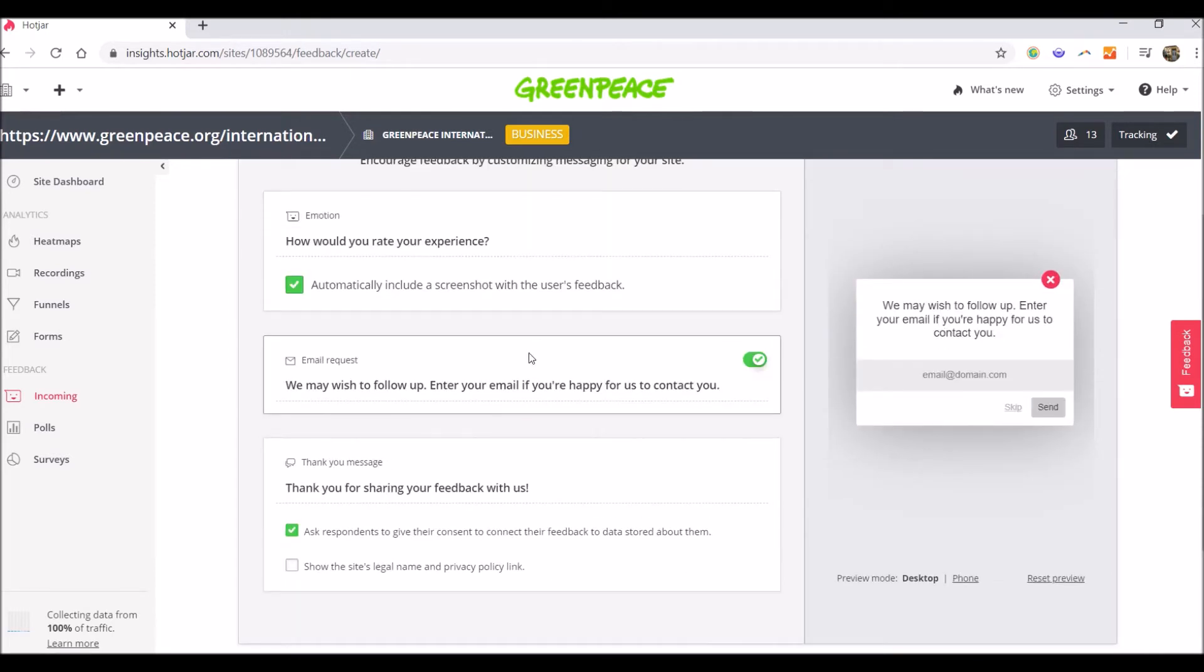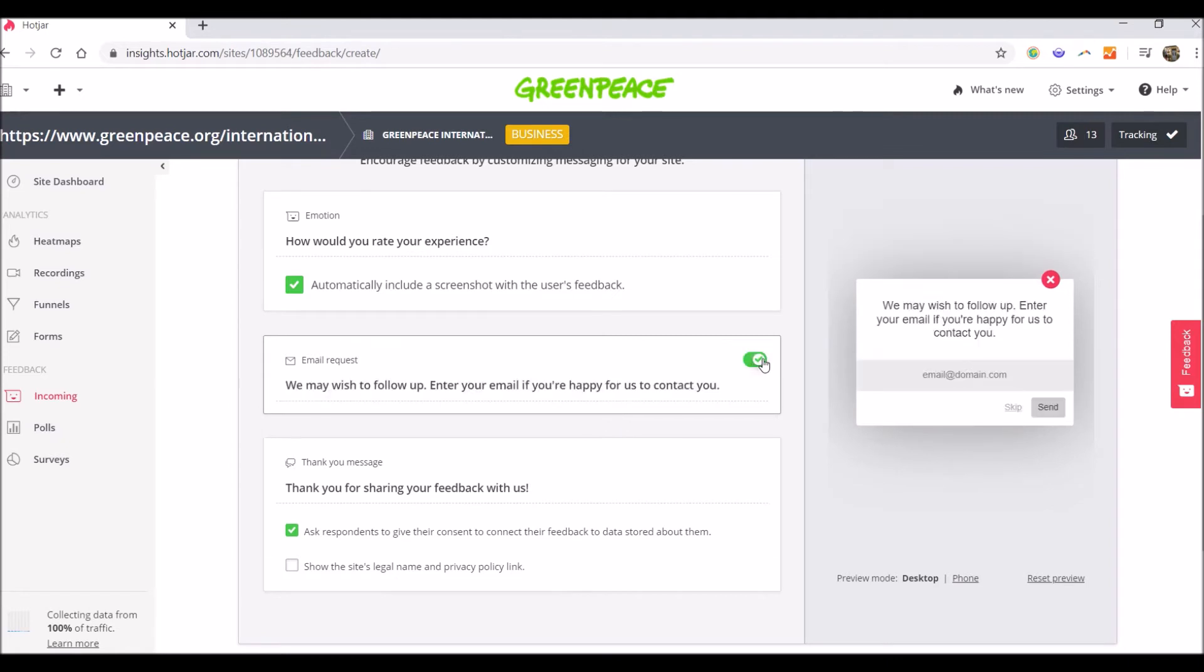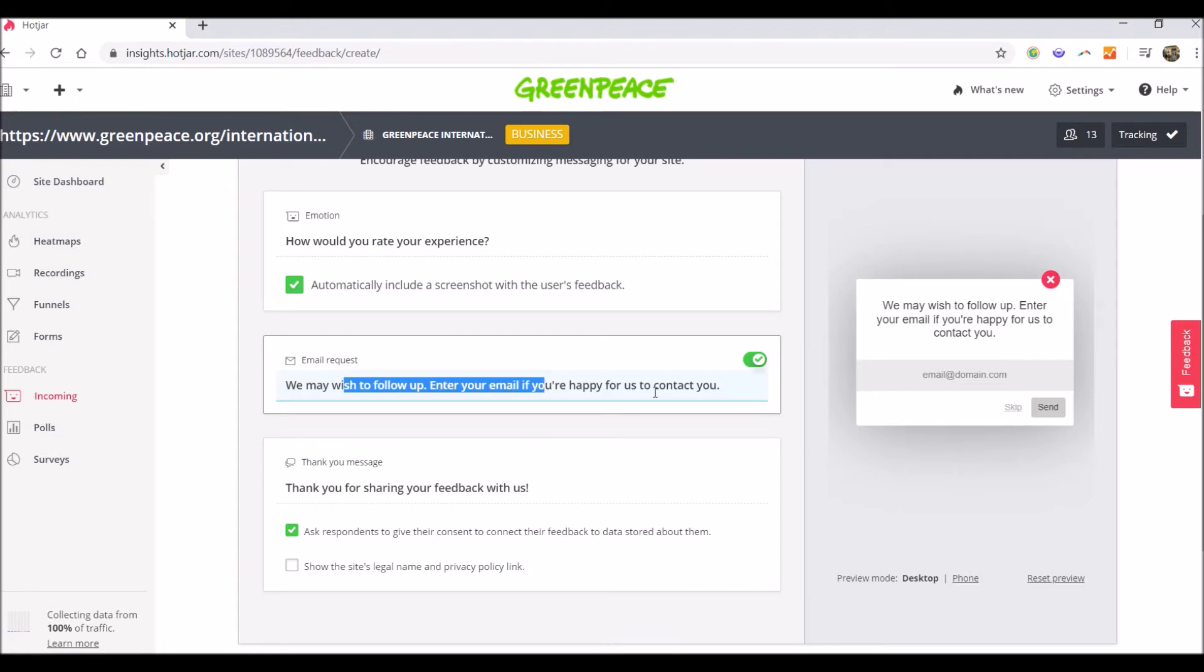Then it's the email request question, which you can enable or disable. I will leave it enabled this time. And here it's written, we may wish to follow up. Enter your email if you're happy for us to contact you. Again, this message is editable. You can write something else if you want.